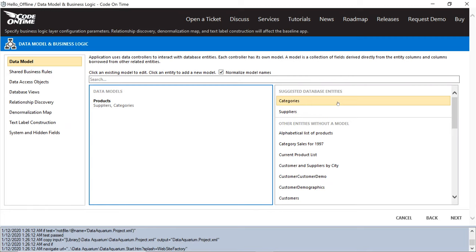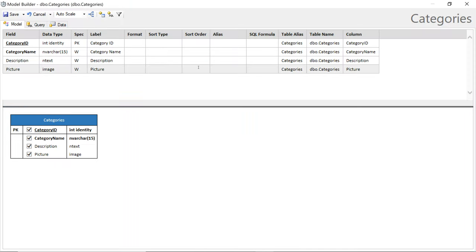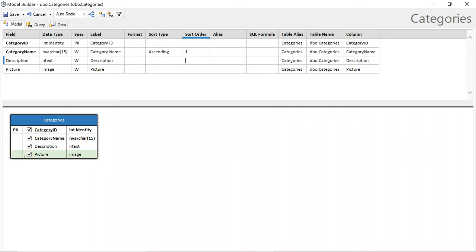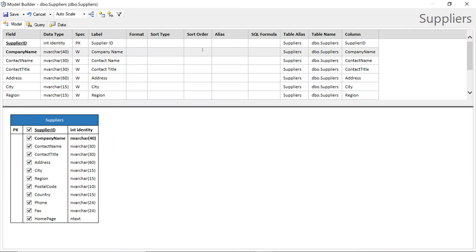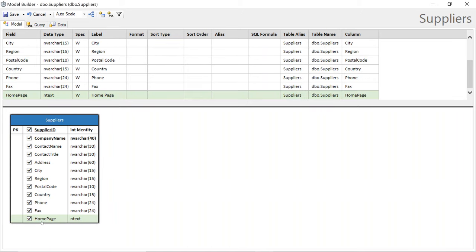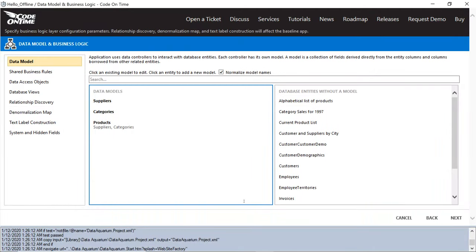The app generator suggests two more models. One will be categories — I'll set sort order one and include every column. I'll also create the suppliers model with sort type on company name. If you change your diagram or include extra things, this will not affect your actual database — you're only changing the logical configuration of your app. So I have three models now.